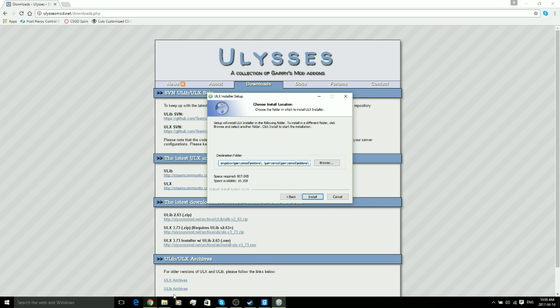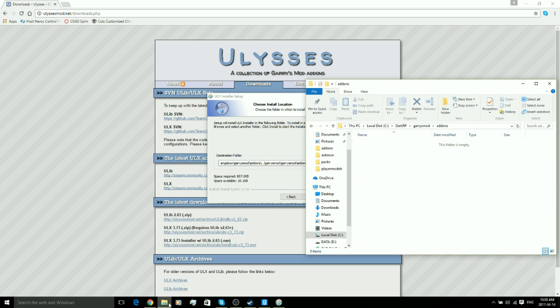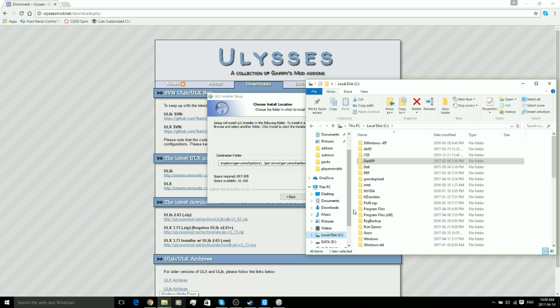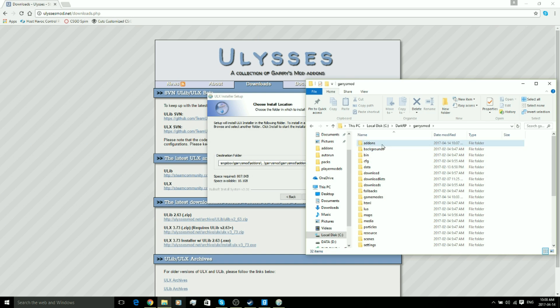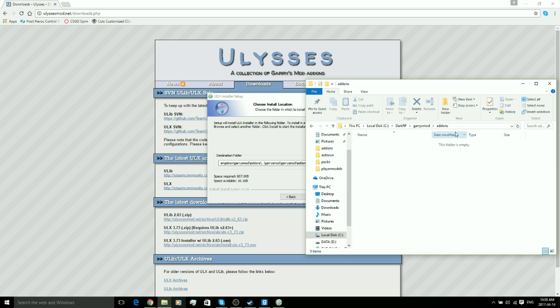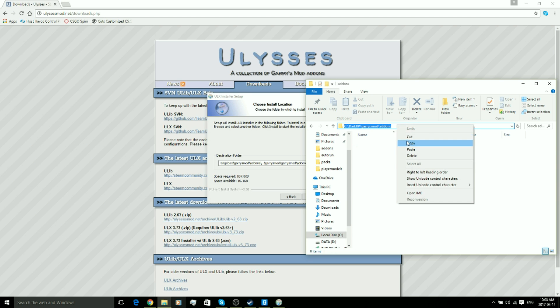Now this is what we're going to want to alter, this little direction link right here. So we're going to open our Garry's Mod folder. We're going to go to Local Disk, and open the DarkRP folder we made in the tutorial. We're going to open Garry's Mod addons. Now we're going to click at the top here and highlight it so everything is highlighted. We're going to right click, copy.